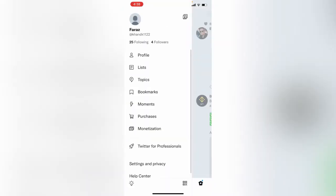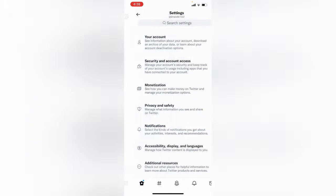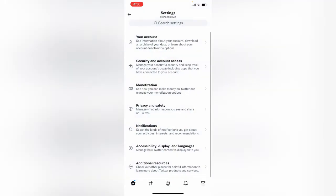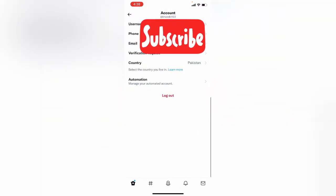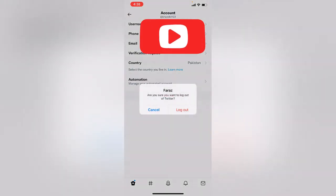Tap on Settings and Privacy, tap on your account, account information, and log out.